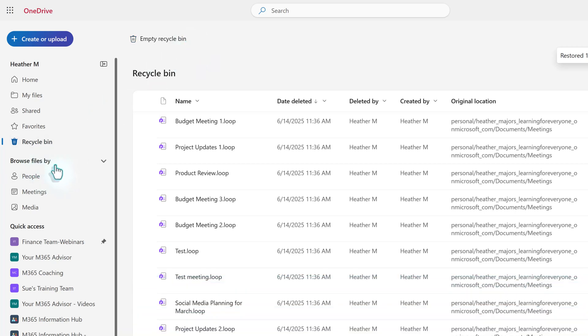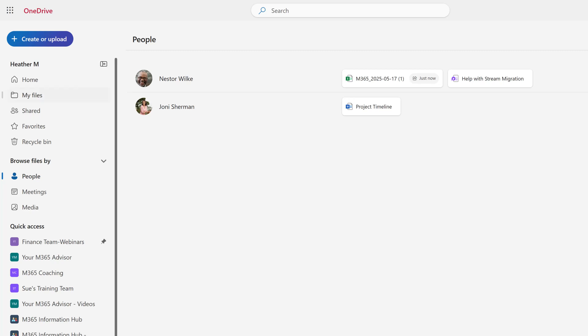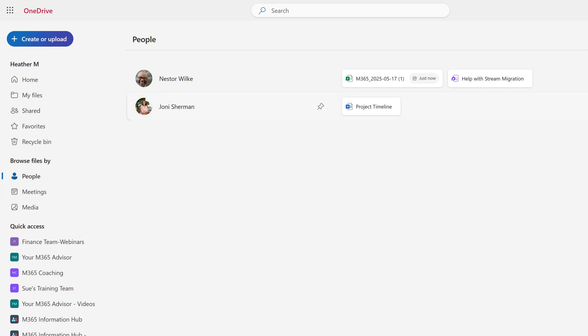Under the Browse Files By section, there are multiple ways to search. Selecting people will show you anything shared by a specific user grouped under their name, making it easier to find multiple shared documents.